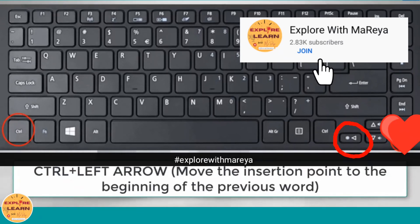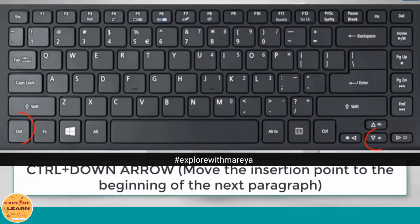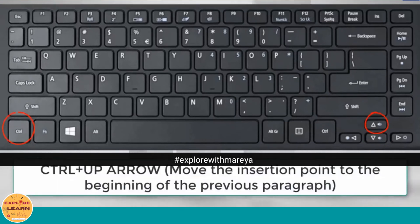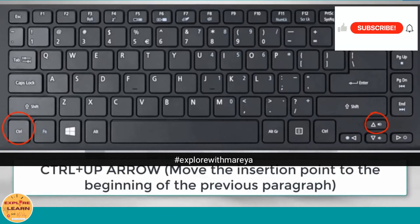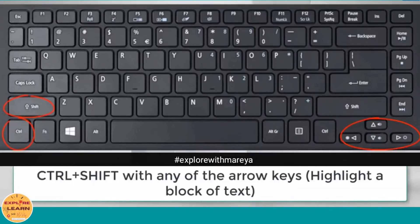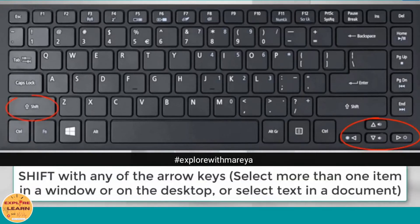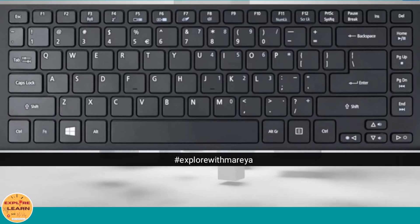Ctrl plus Down Arrow moves the cursor to the beginning of the next paragraph. Ctrl plus Up Arrow moves the cursor to the beginning of the previous paragraph. Ctrl plus Shift with any of the arrow keys is used to highlight or select a block of text. Shift plus any of the arrow keys is used to select more than one item in a window or select text in a document.